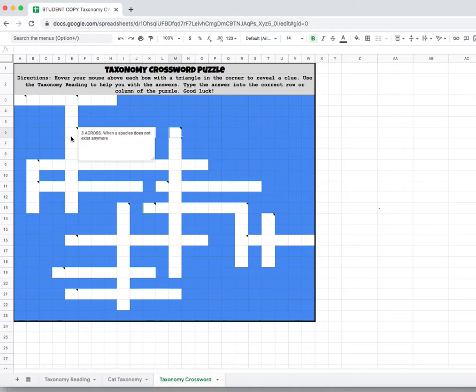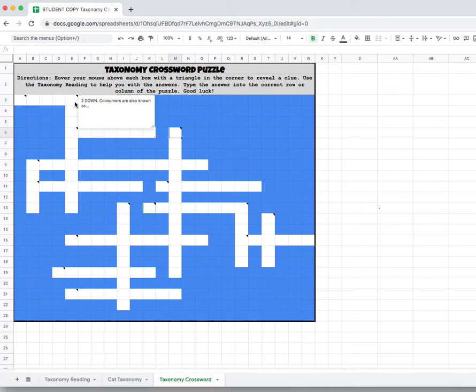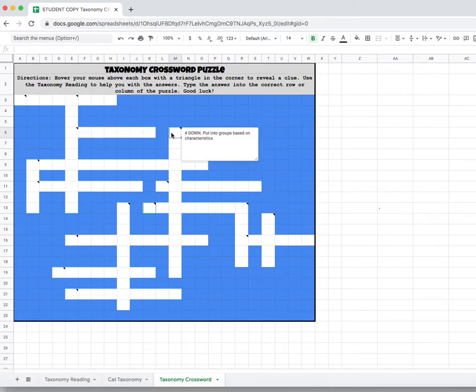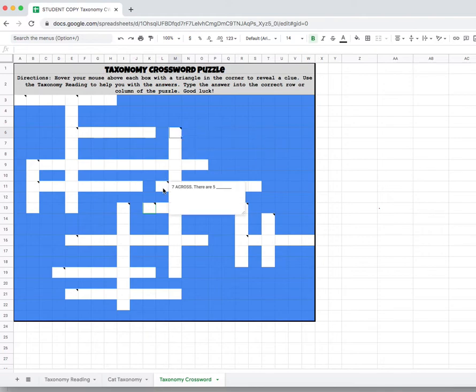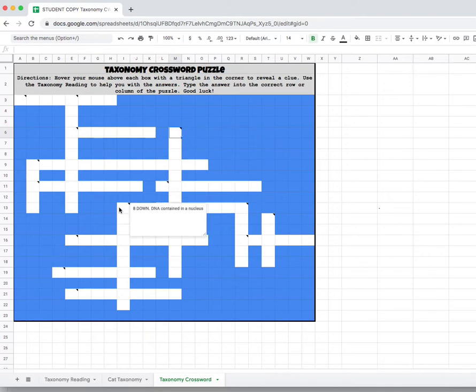For Chromebooks, the student just needs to hover their mouse over all of the boxes that have a little black triangle in them and it will tell them the clue that they need to do there.